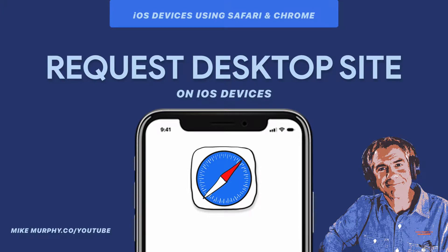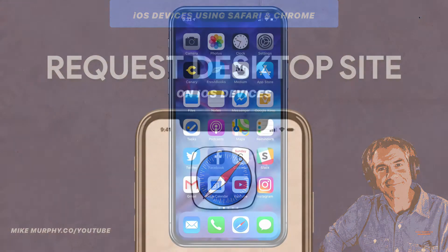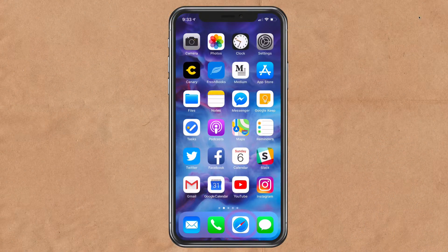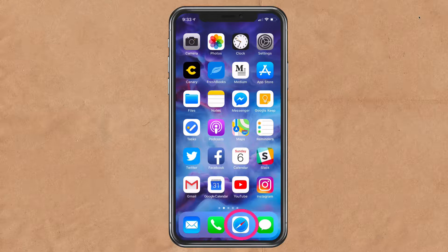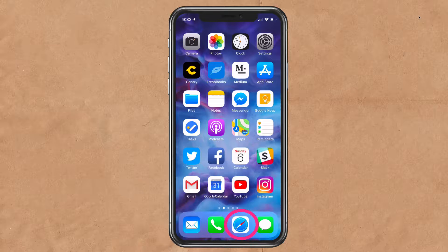Hey folks, it's Mike Murphy. Today's quick tip is in Safari on your iOS device, whether you're using an iPhone or an iPad. In this tutorial, I'm going to show you two different ways to replace a mobile version of a website with a desktop version of a website.